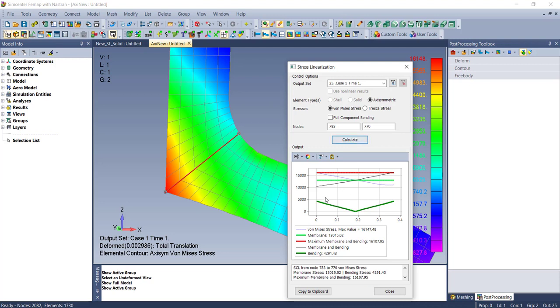You'll see the same type of information is calculated. That's pulling the stresses off an axisymmetric model. Same workflow for plates as well.